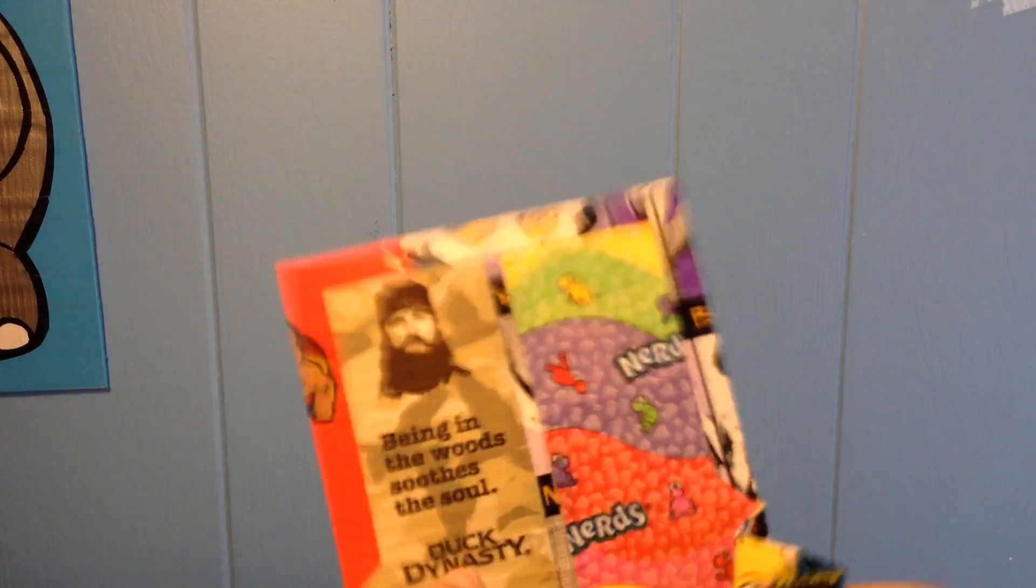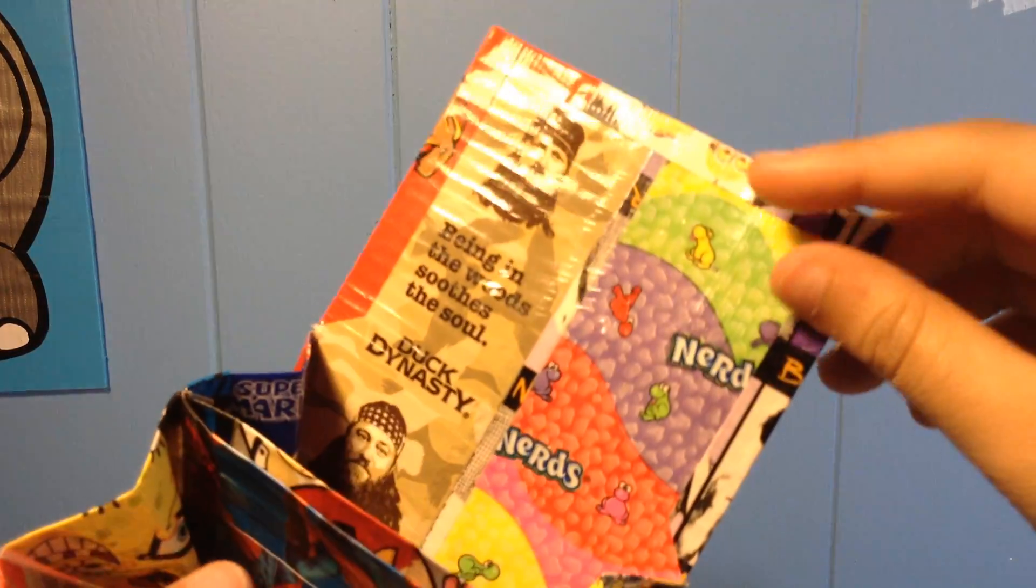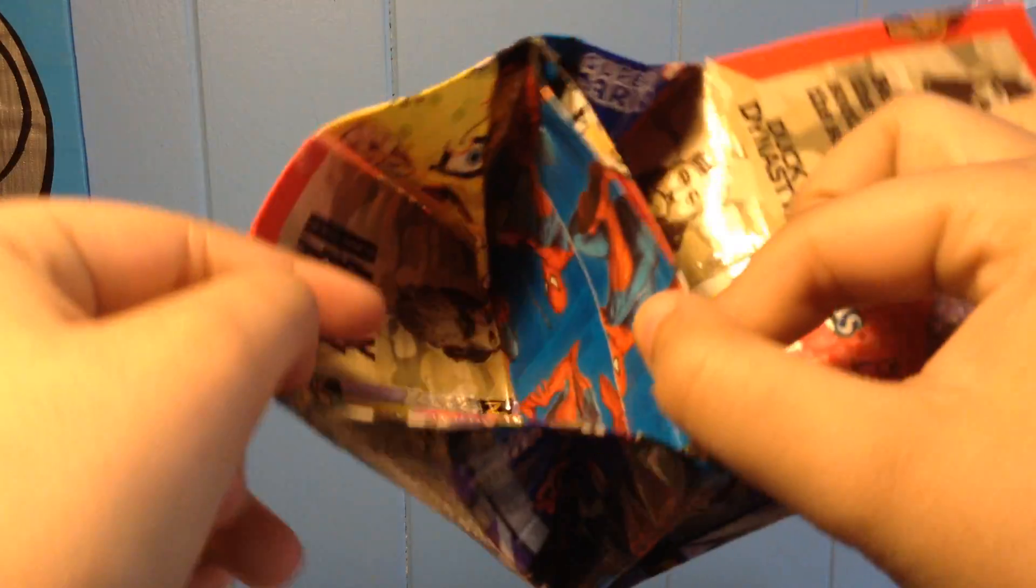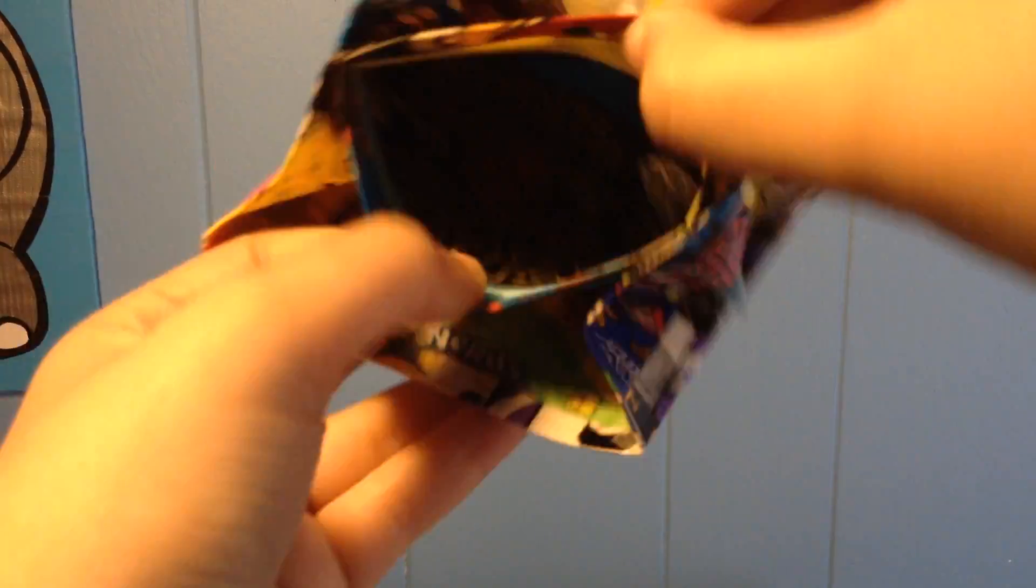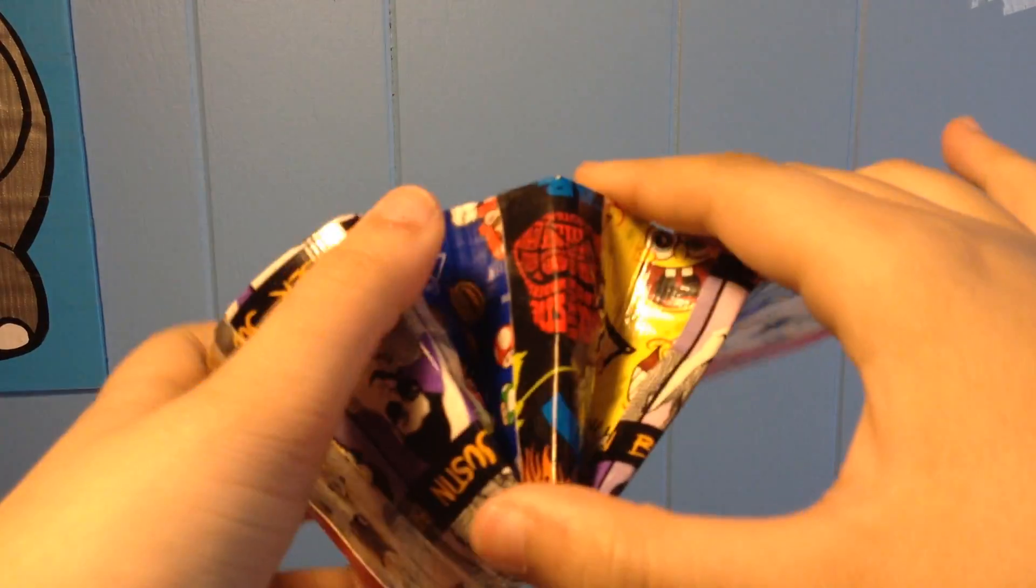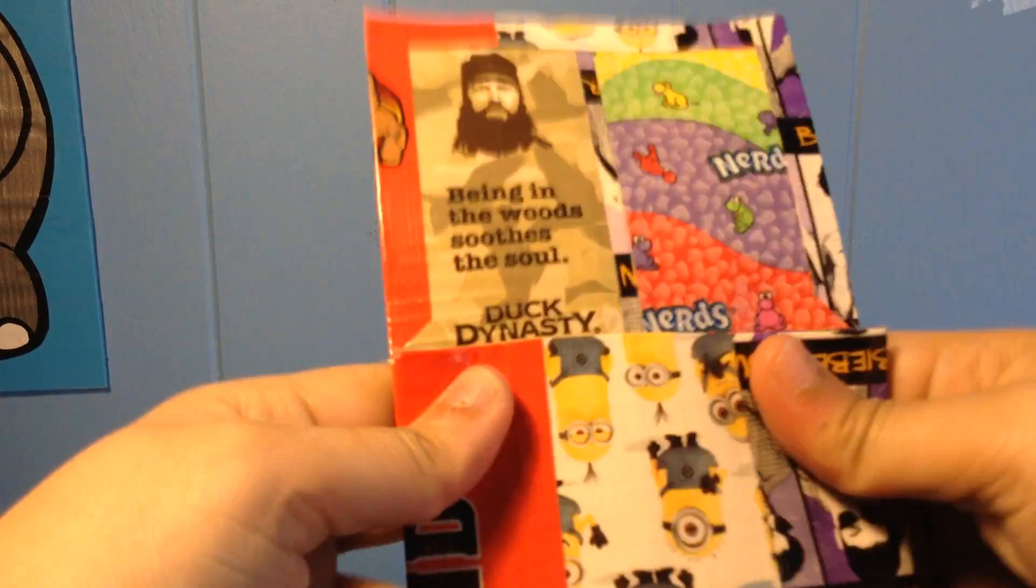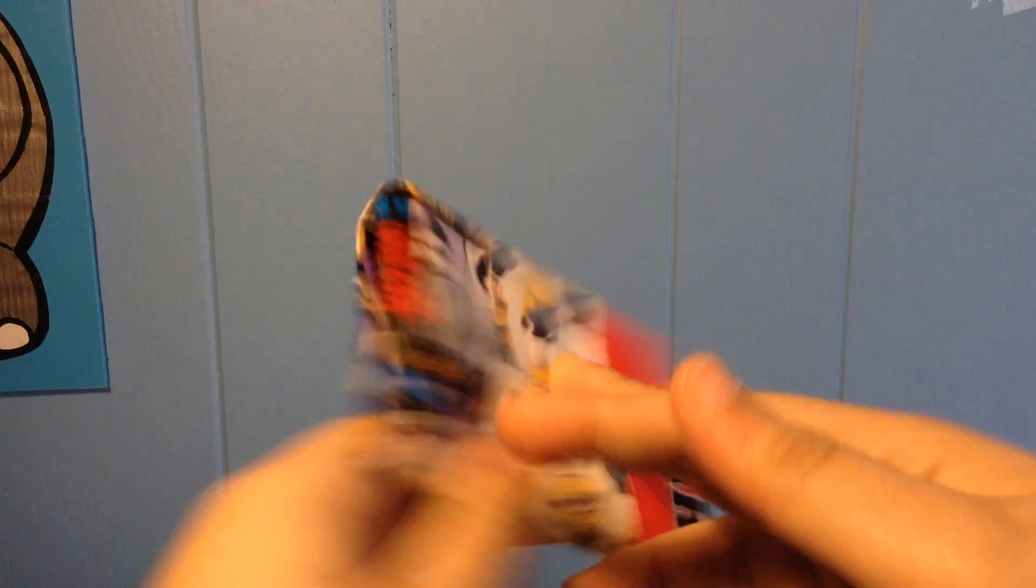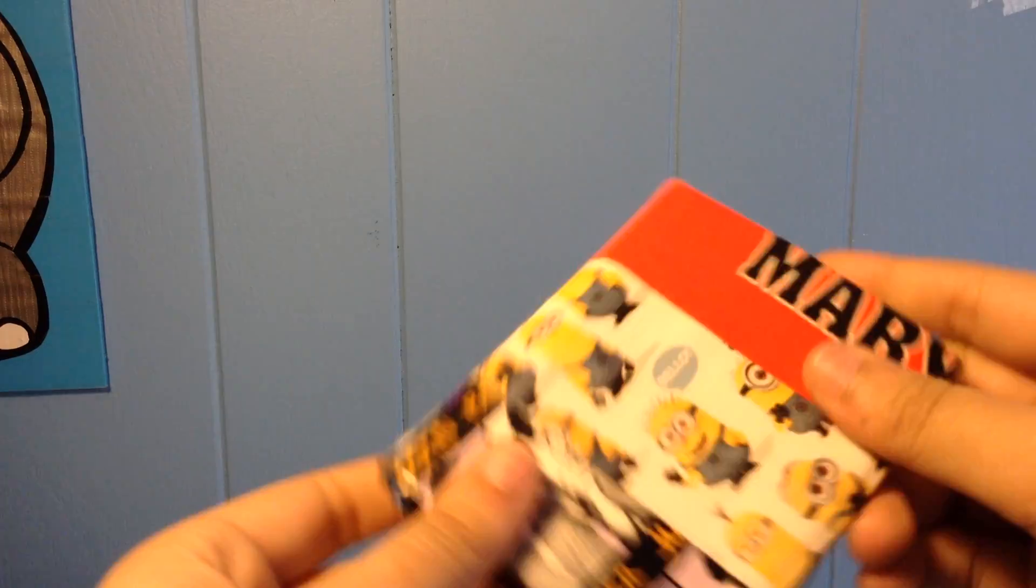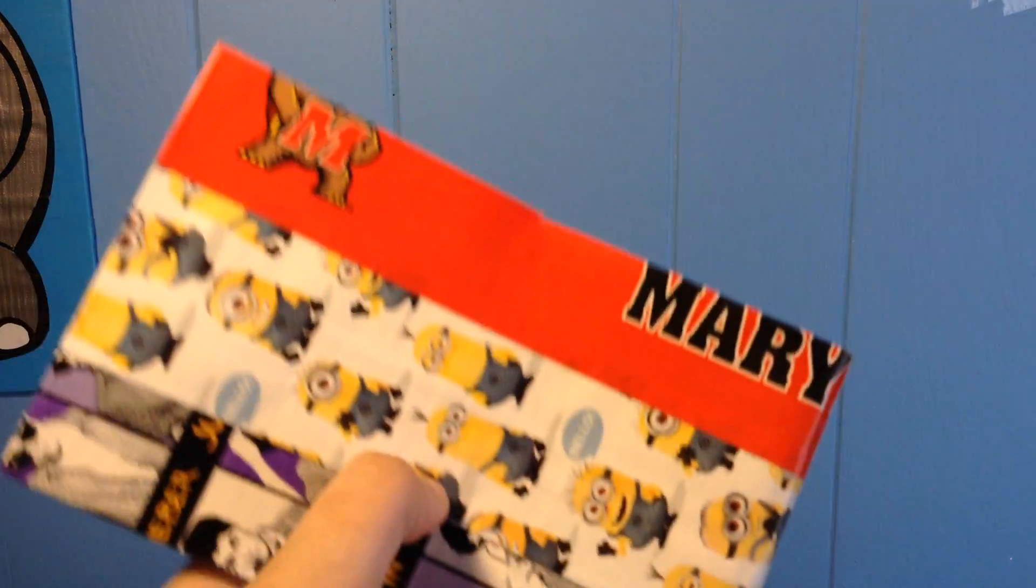And last, I have the wallet that I actually made for this theme. It has Duck Dynasty, nerds, Angry Turds, Spider-Man, there's Star Horse in there, if you can't see, oh there we go, Star Horse, Sponge Boob, Super Mario, on the expandables there, and then the outside has Justin Bieber, Minions, and Marilyn. Shout out to Alyssa. Go Terrapins, right? Woo! Yeah.